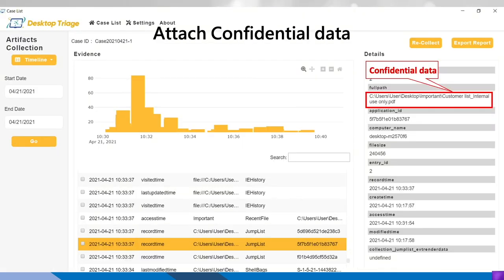Because we know that our important data called the customer list has been stolen, has been touched for numerous times. Now we can see there's a jump list. So from the jump list, we can see this data is attached or has been moved to some places.